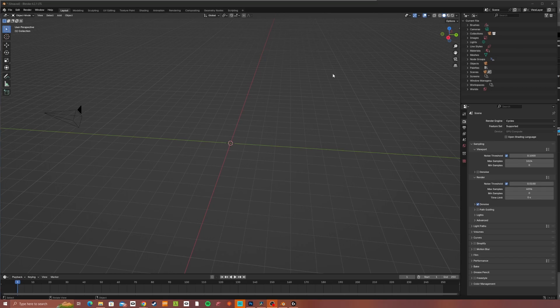Now to help streamline this process for you all, I've put together an add-on for Blender that should make this really quite simple.